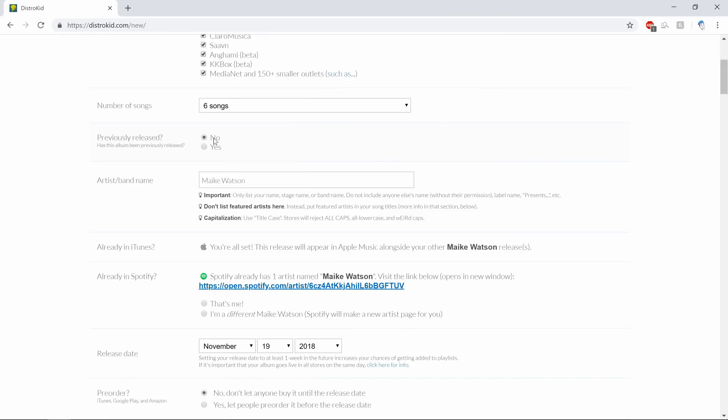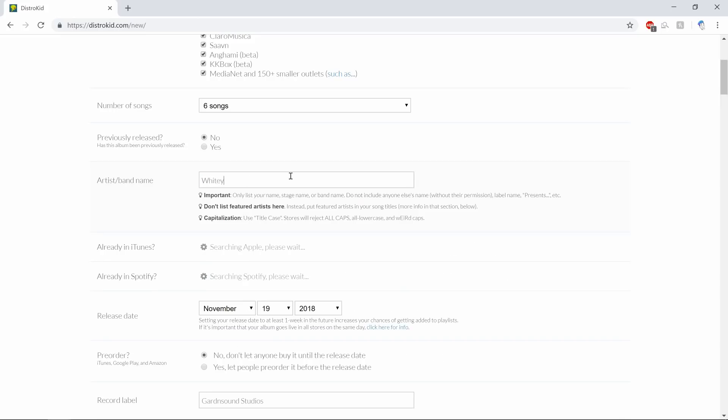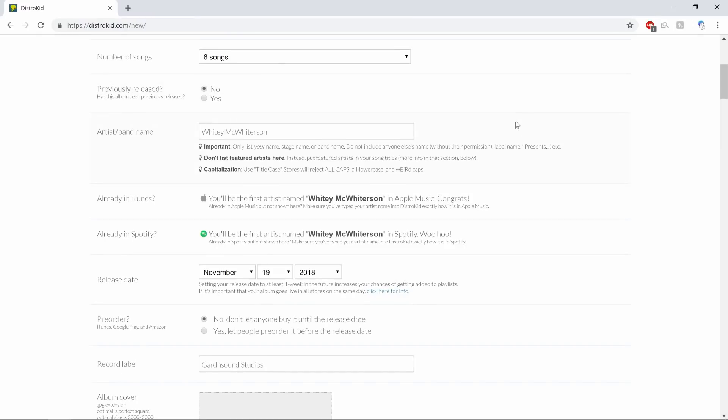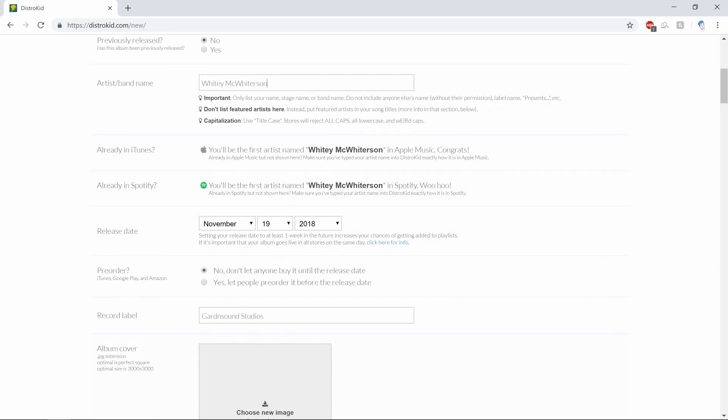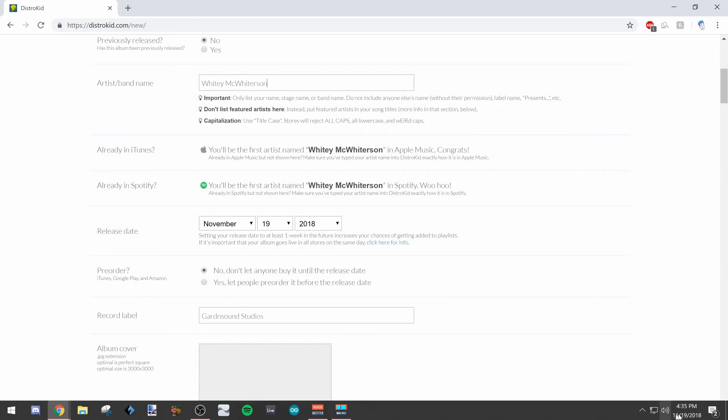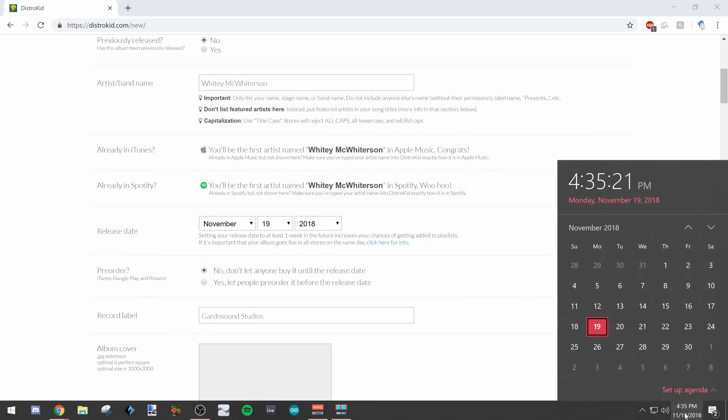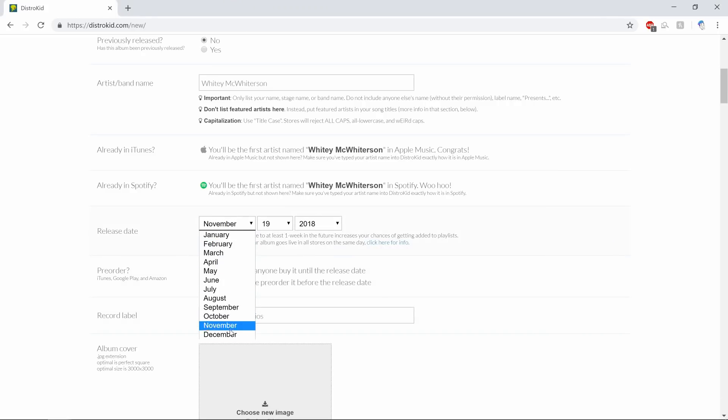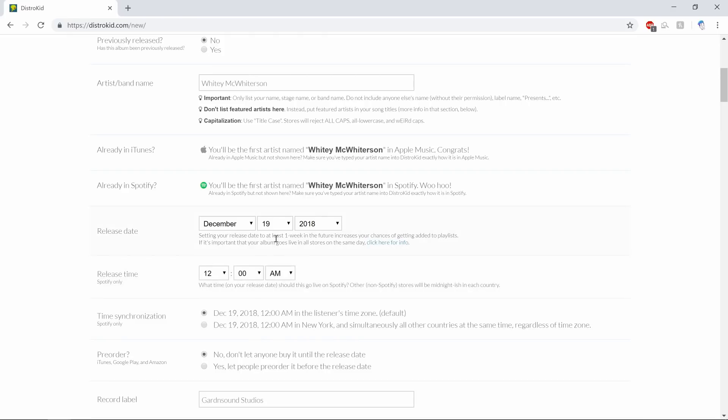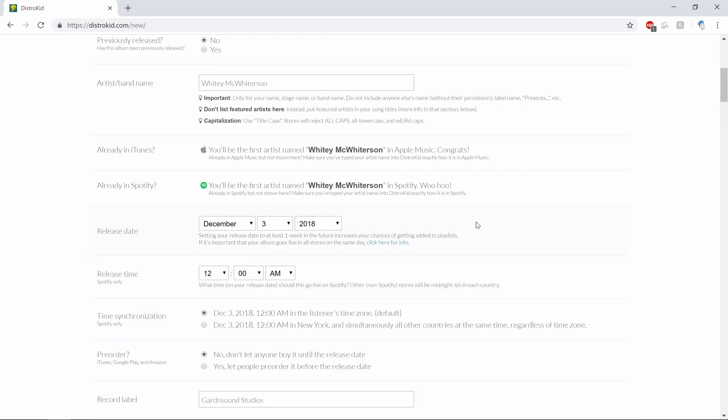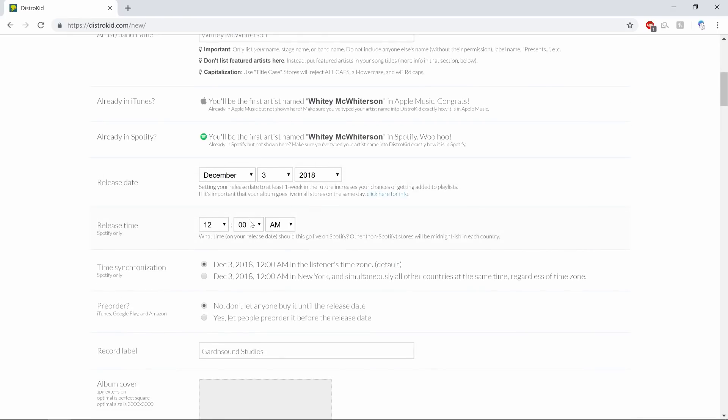Previously released: no. Artist/band name: this is going to be Whitey McWhiterson. I'm the first artist named Whitey McWhiterson in Apple Music and I'm the first artist named Whitey McWhiterson in Spotify. Release date: I'm going to put this a couple days out. Let's go ahead and give it two weeks so we're going to say December 3rd, 2018. Release time: we're going to do 12 p.m. in whatever listener's time zone it is.